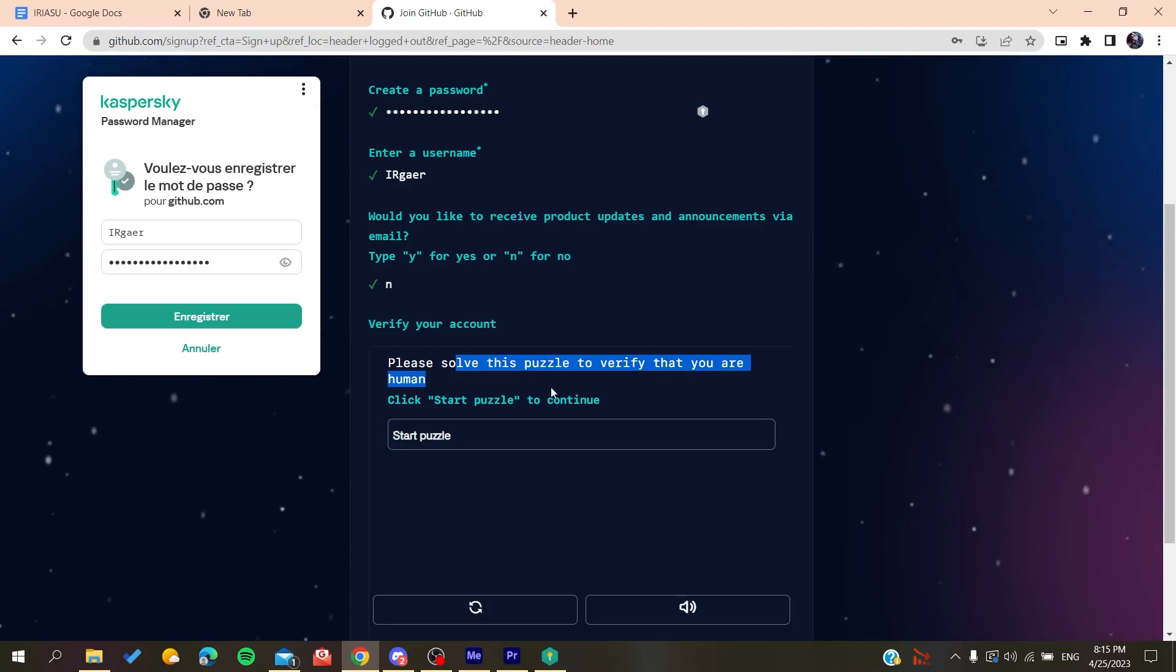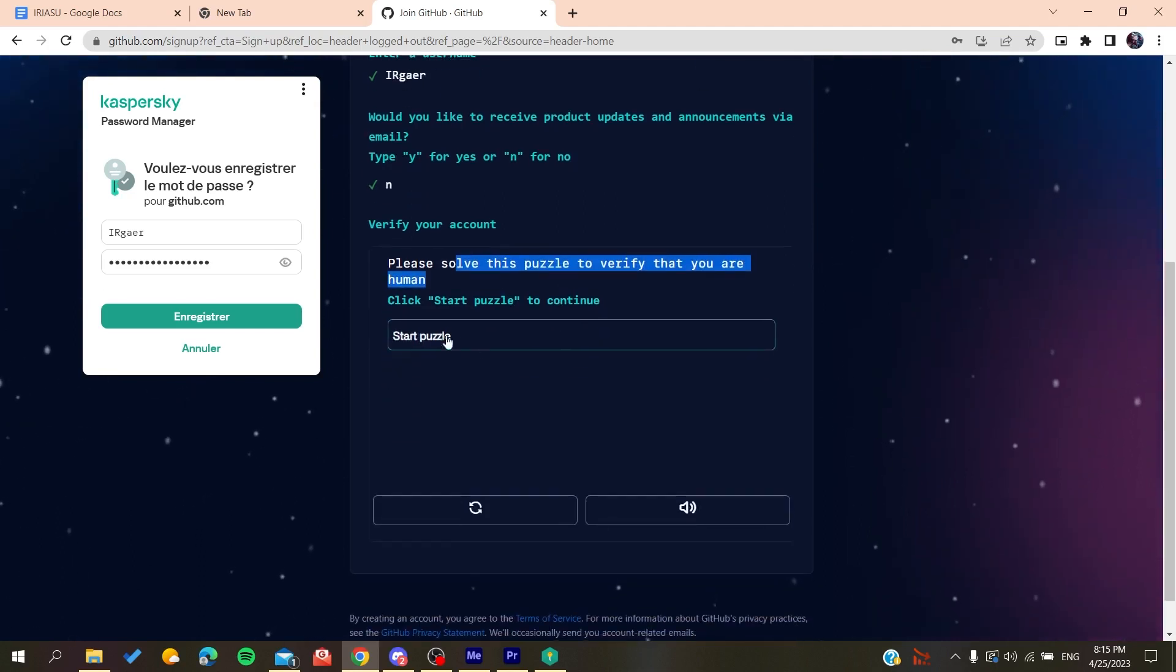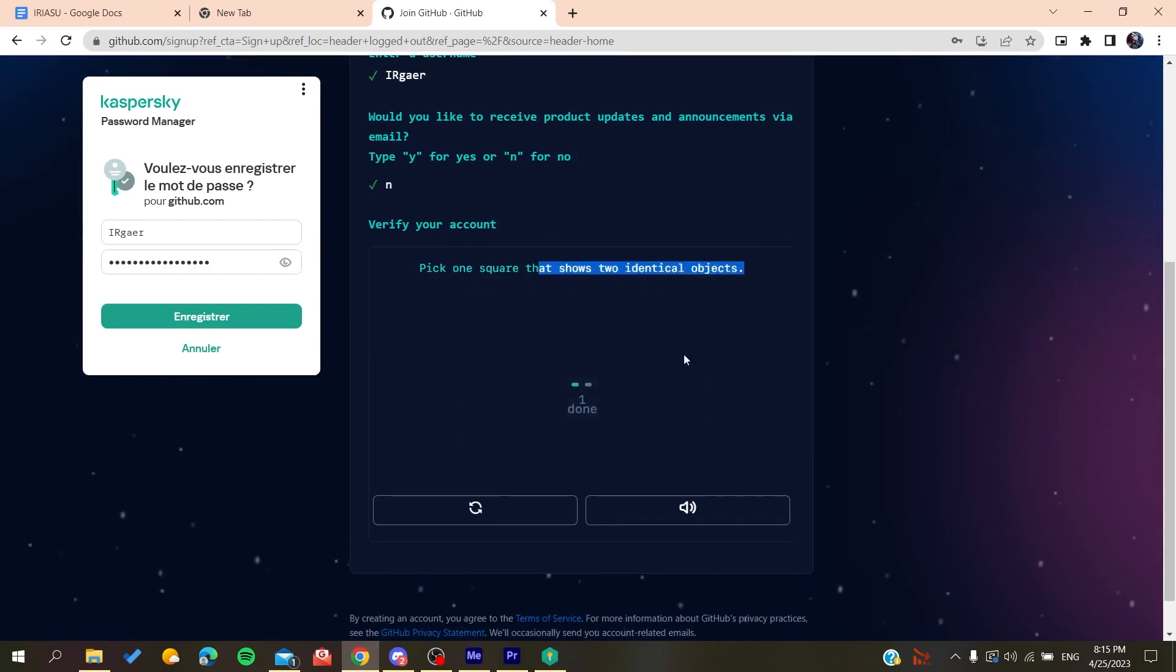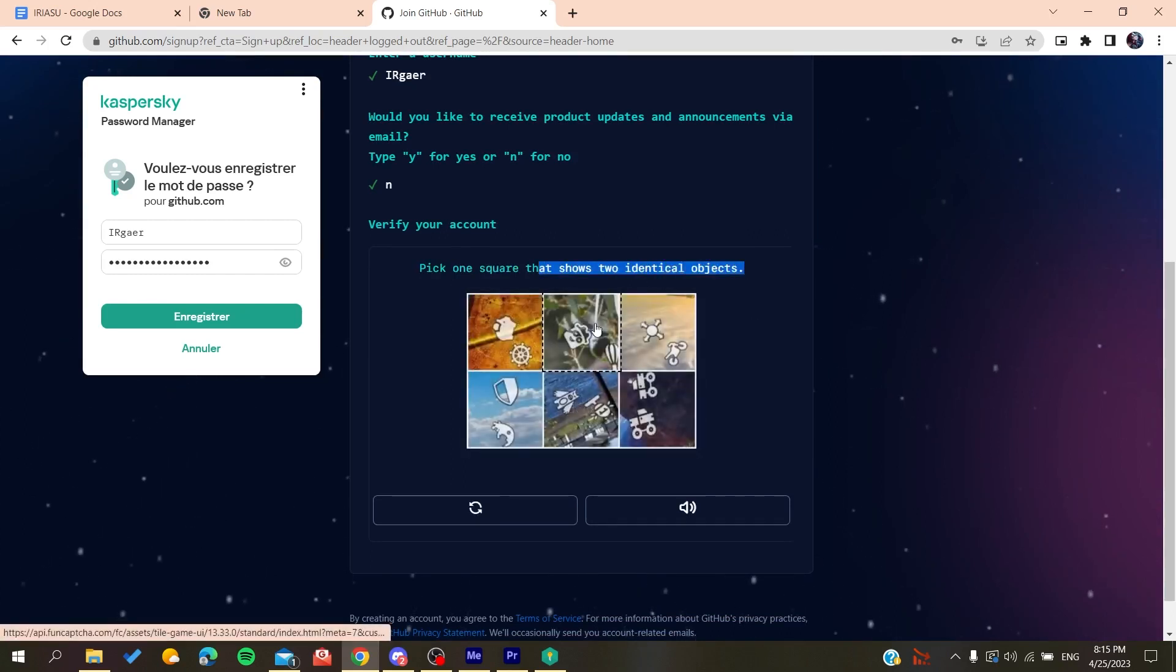We start this puzzle with the single object, do like this and then like that.